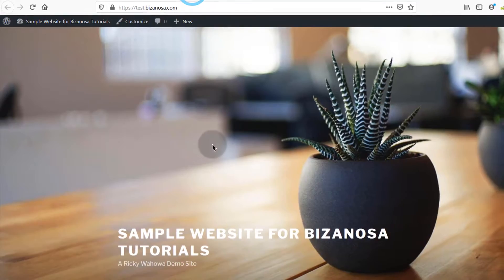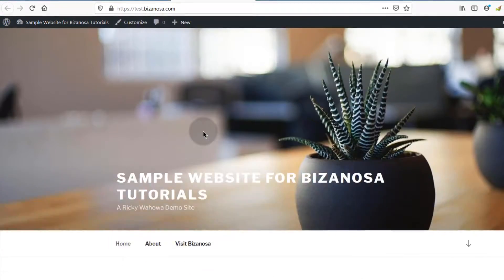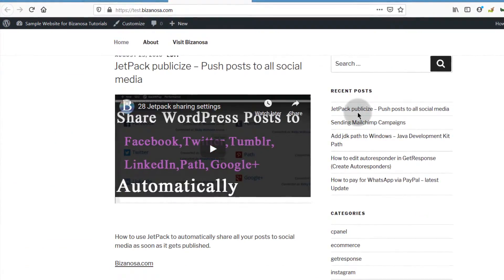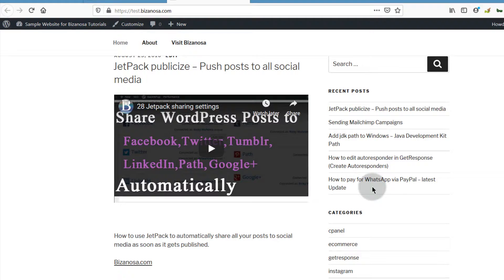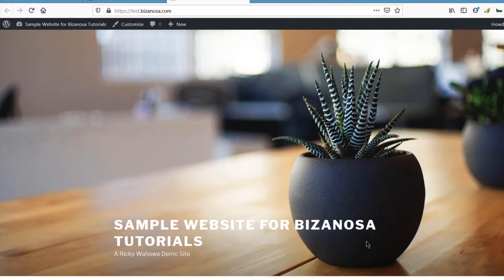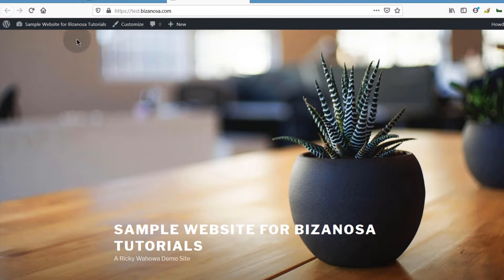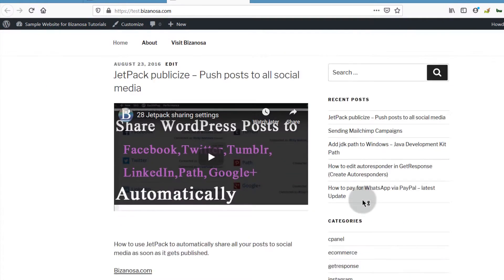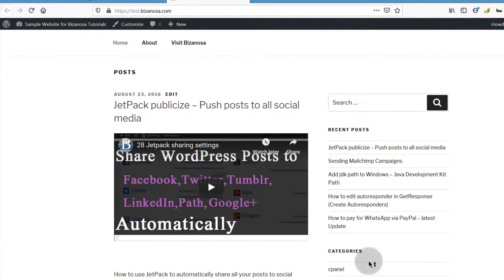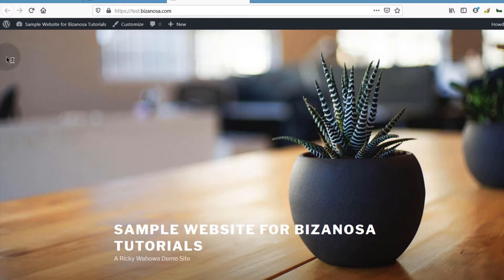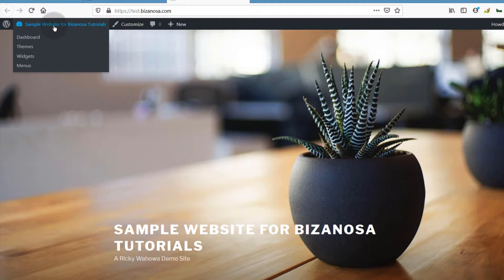I'm here on my WordPress sample website and I want to add the form that I've just created. I want to add it here on the widget section — this is a sidebar. So in WordPress, if you want to add something to a widget, you can just log into the site and navigate to the widget section.